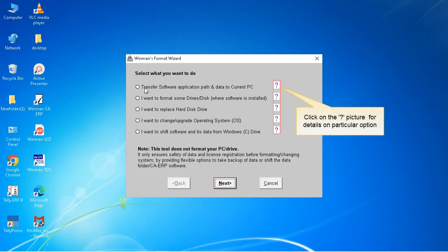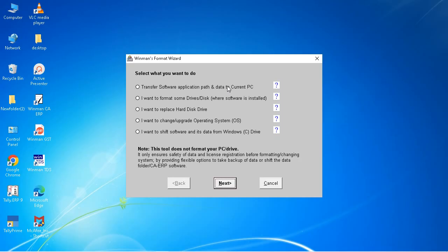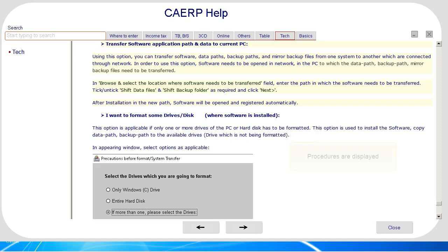Click on the question mark picture for details on particular option. Procedures are displayed.